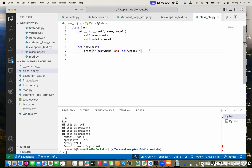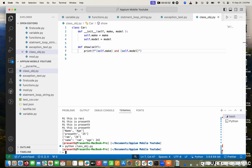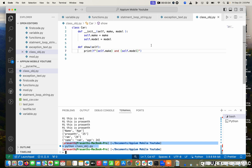I'm going to run this and see what happens. When I run the file — python class underscore object dot py — there is no output. Why? Because a class is a blueprint. It doesn't have any values until you create an object.